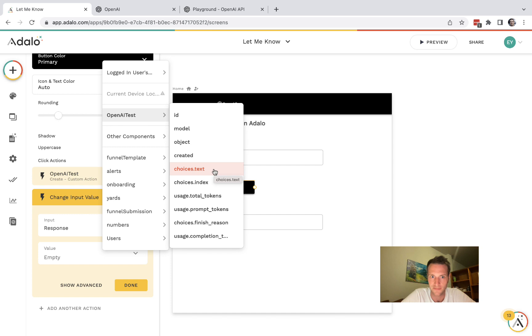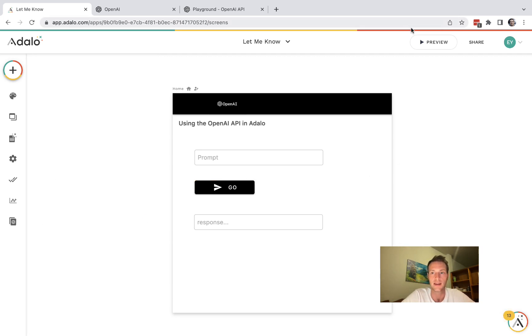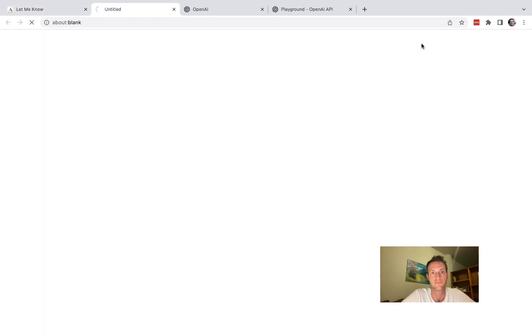And go to OpenAI test or whatever you called it, and I think it was choices.text. Okay let's test it out.